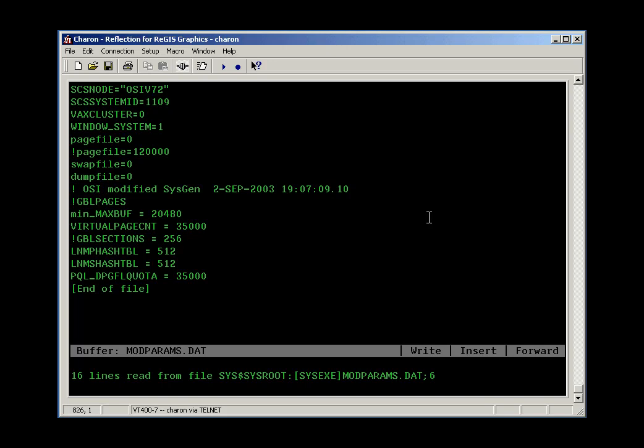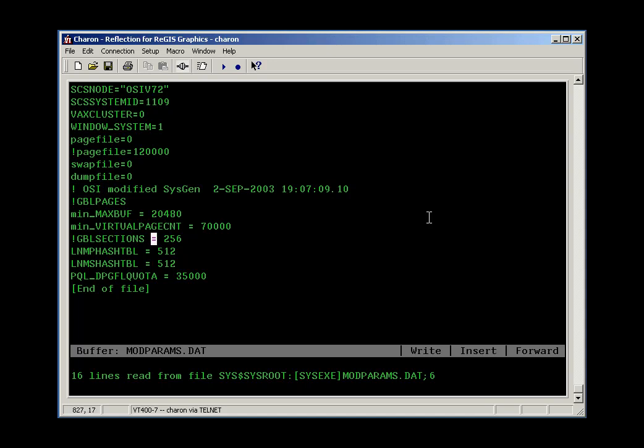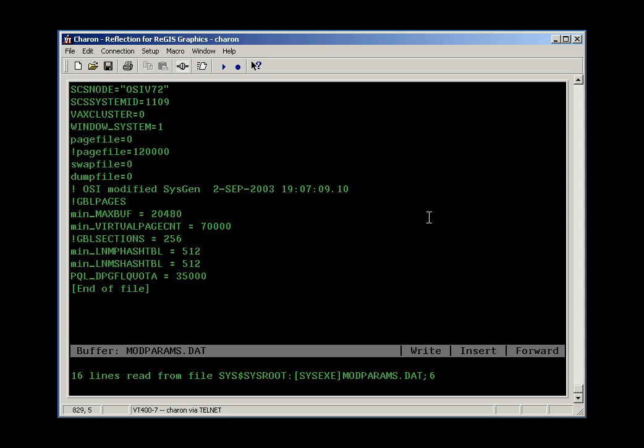I'm going to adjust virtual page count. I know that from reading other documentation for some other software I'm going to put on this machine, that I'm going to need to have a virtual page count of at least 70,000 pages on this machine. So I'm going to put that there. For these other parameters, again, I'm going to put the min underscore on the beginning of the line so that AutoGen is allowed to make these larger but not smaller.